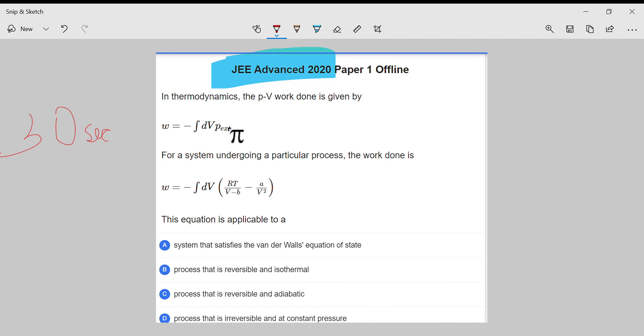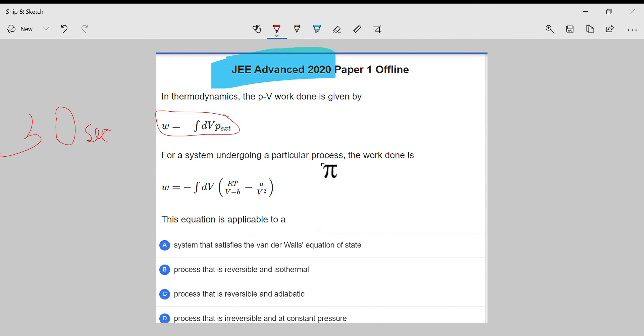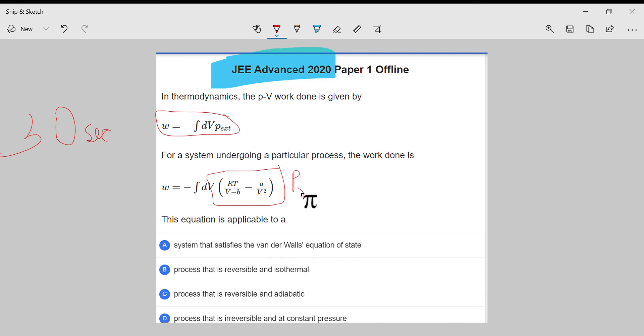In this question, there is nothing much. This is the general work done formula. In this expression, this is P, the pressure of gas—pressure of real gas.